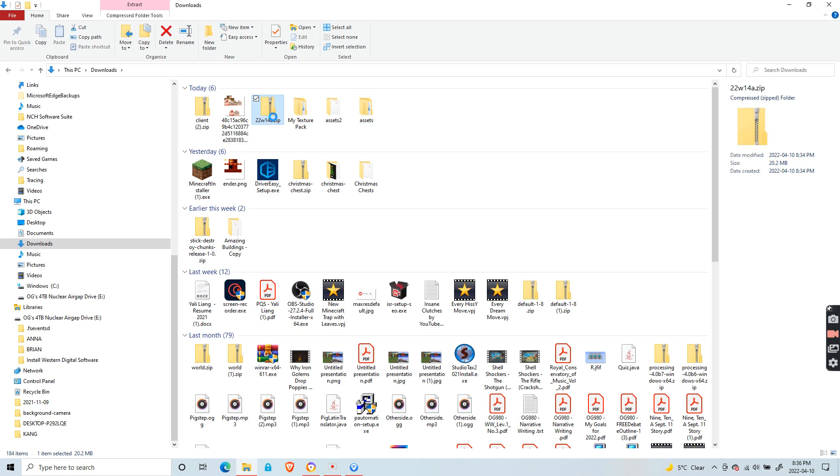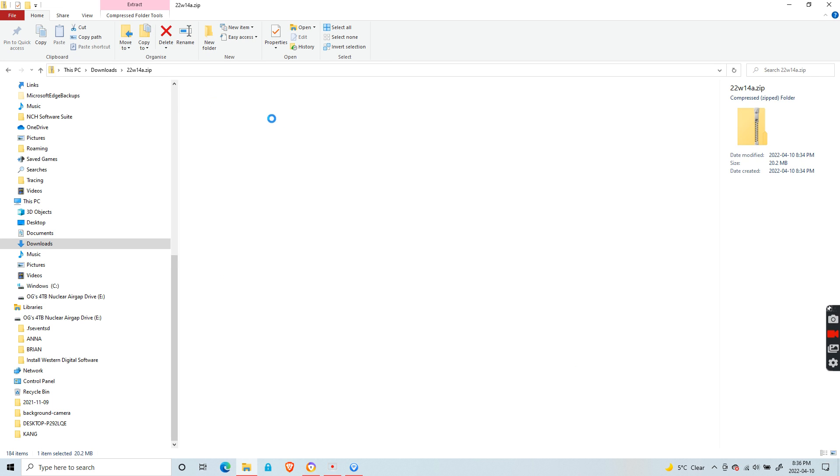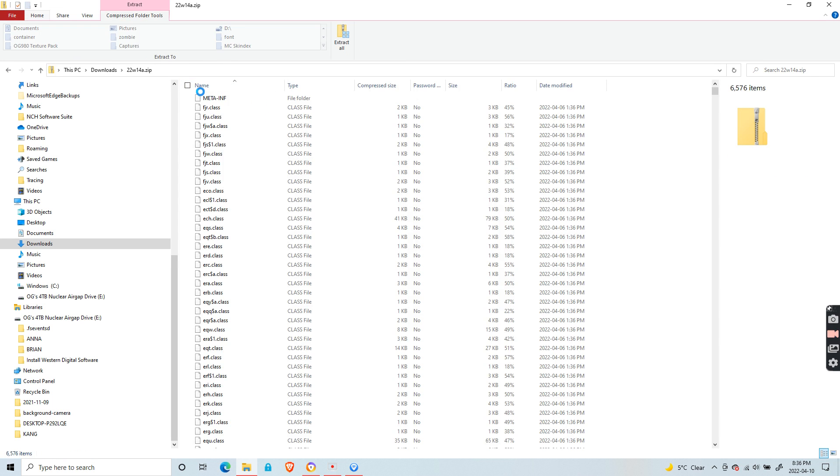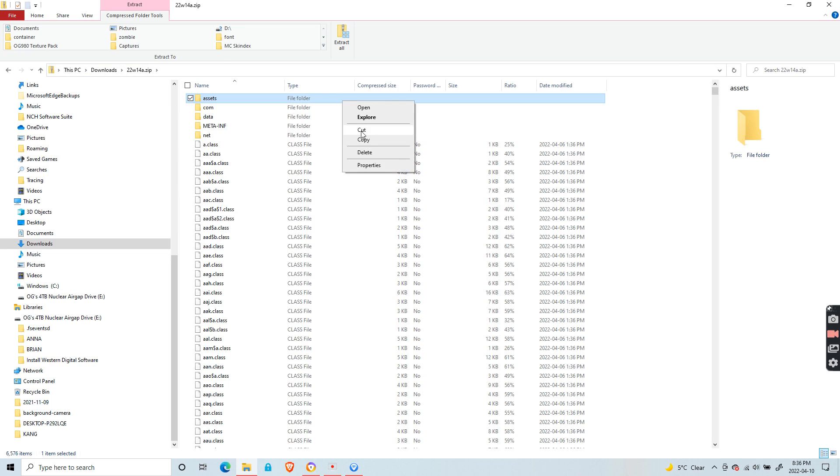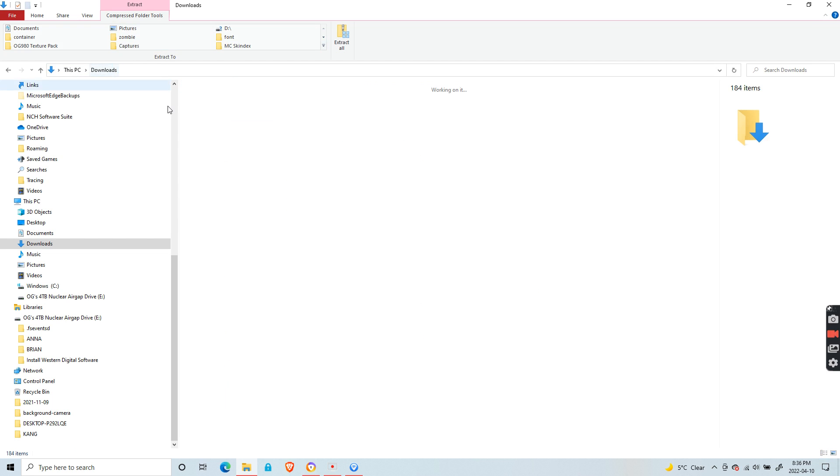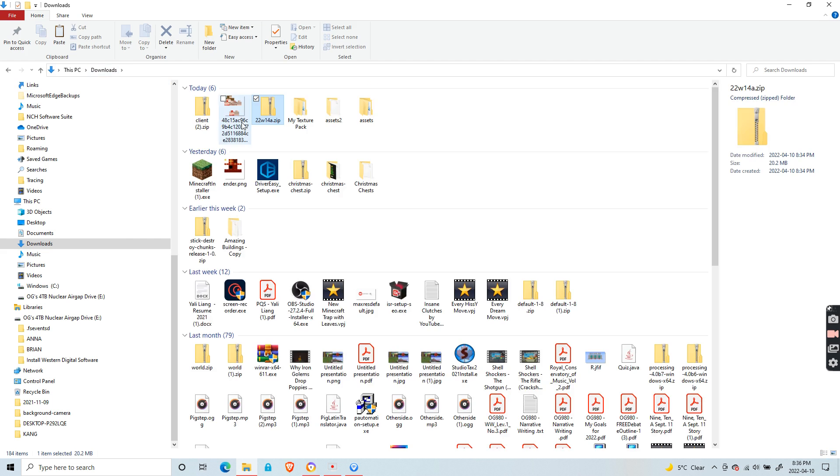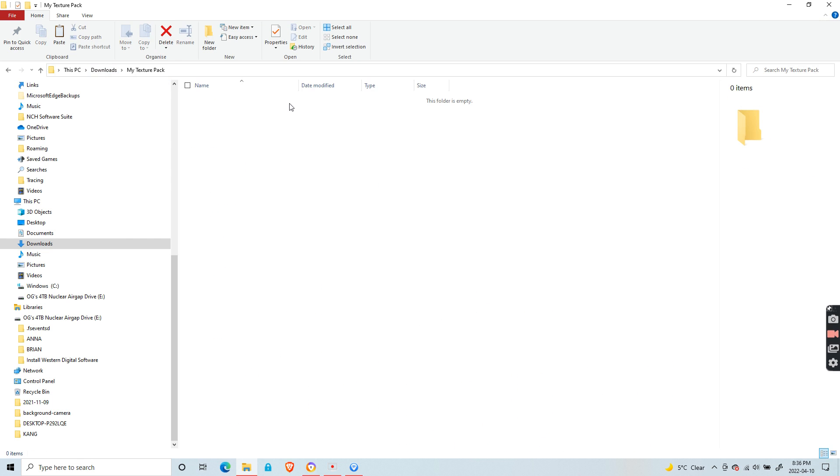Copy the assets folder and place it in the downloads folder. Instead of downloads, you could also put it in your own folder as I did. After it finishes uploading, enter the assets folder.